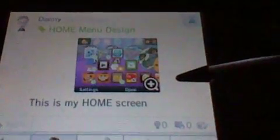I've made three posts on Miiverse, by the way. Sharing my home menu design, which I said this is my home screen.